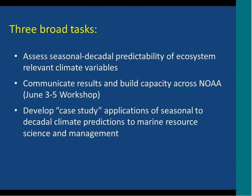There are three broad tasks in this project. First, assess seasonal to decadal predictability of ecosystem-relevant climate variables. Second, communicate results and build capacity across NOAA through a workshop on June 3rd to 5th at Princeton. Third, develop case study applications of seasonal to decadal climate predictions to marine resource science and management. Today I'll focus on the first task: assessing seasonal to decadal predictability of ecosystem-relevant climate variables.